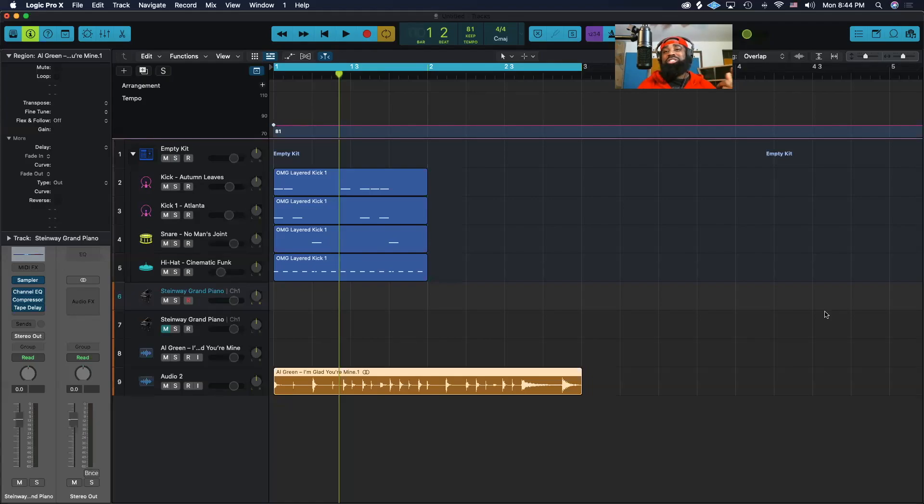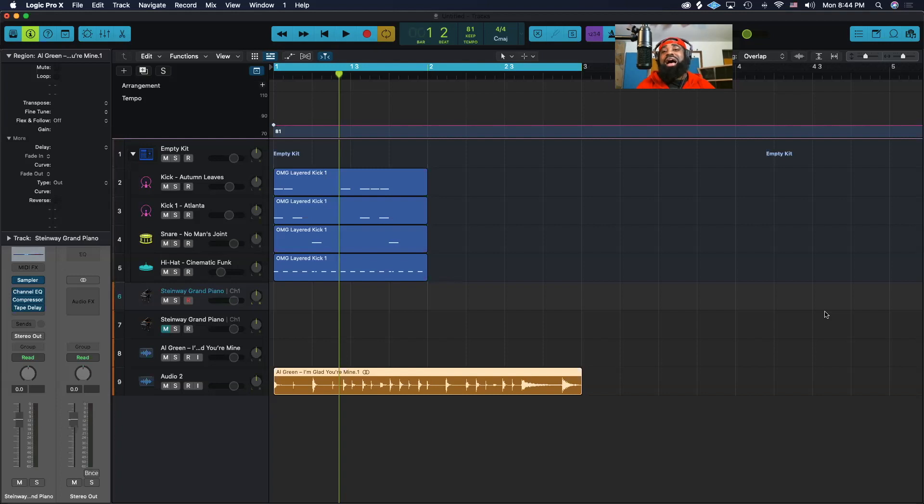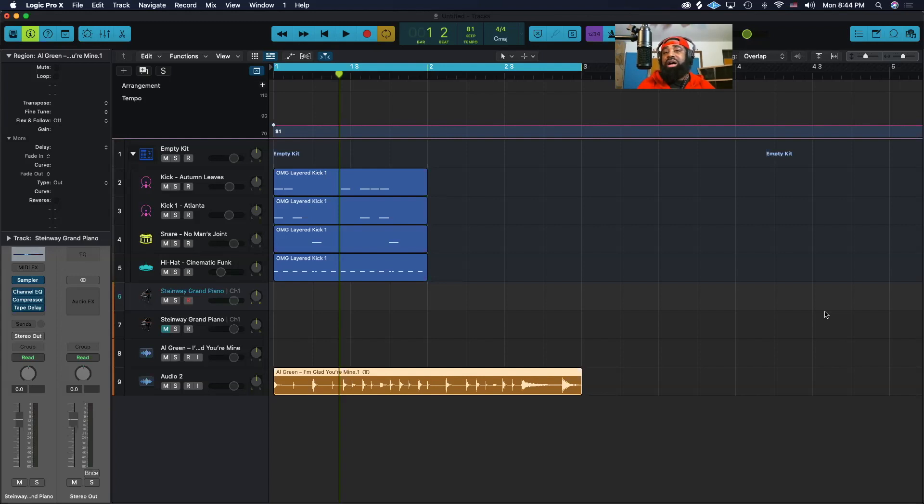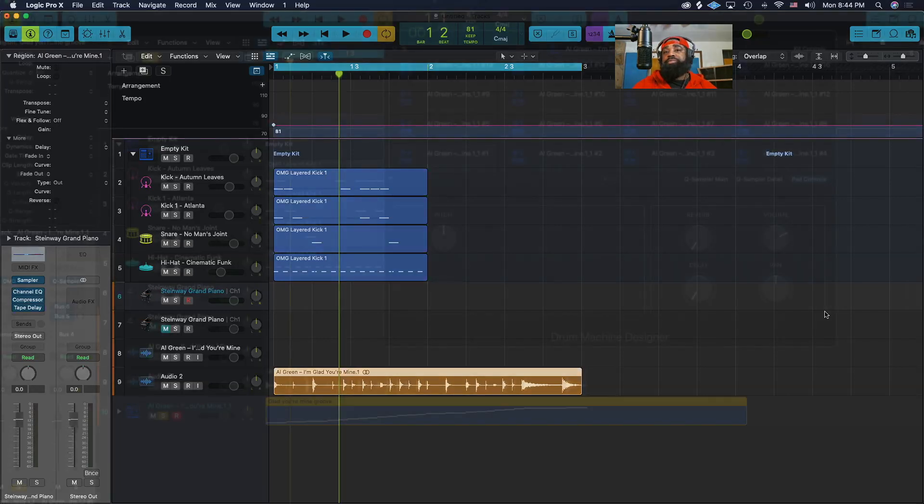What's going on? Welcome back to another Logic Pro tutorial. I'm your instructor, Professor Johnson, and in this video I'll be showing you how to extract the groove from an audio file so that you can later apply that same groove to one of your MIDI drum regions. So let's get into it.